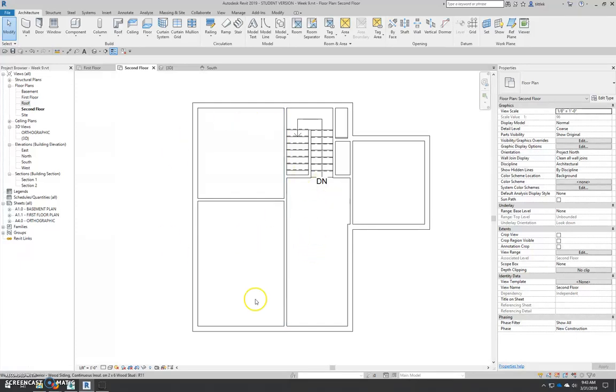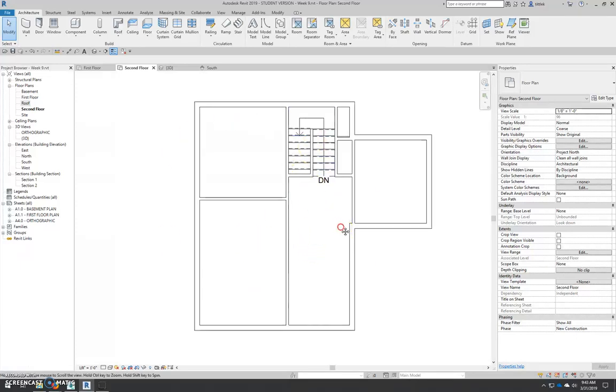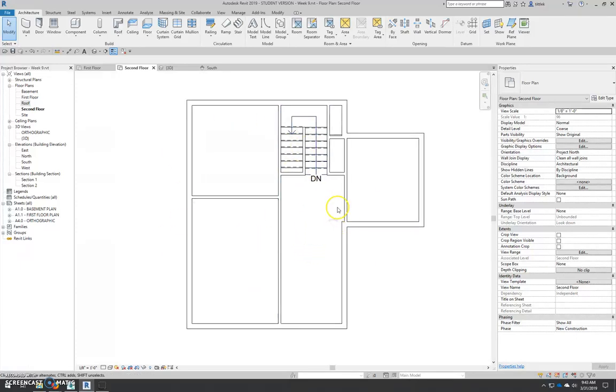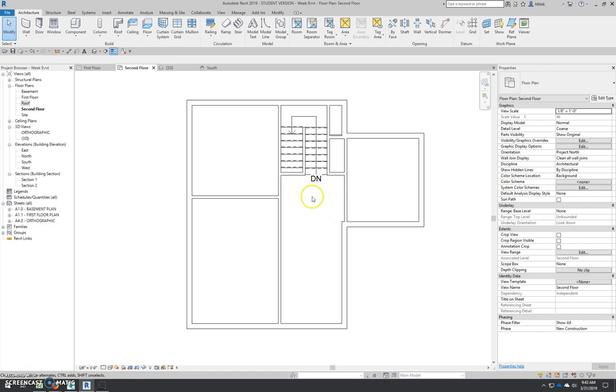Alright, so we left off here. I just turned off the first floor plan underlay.